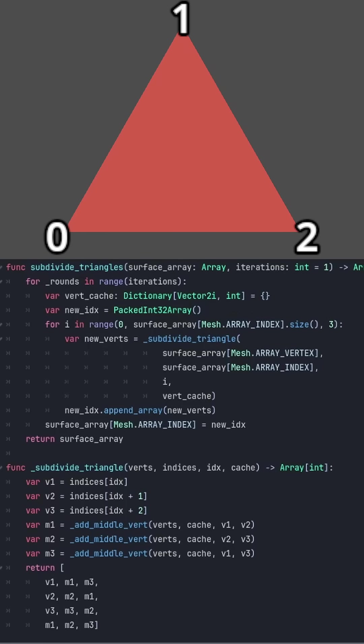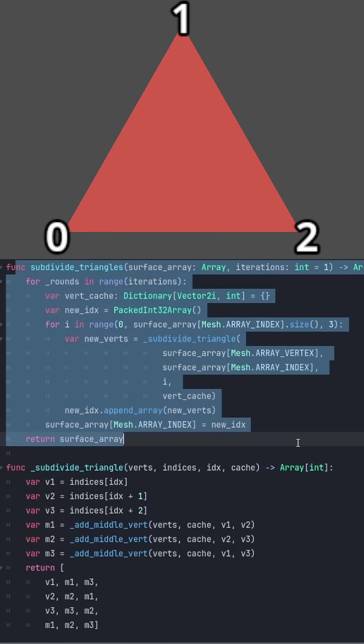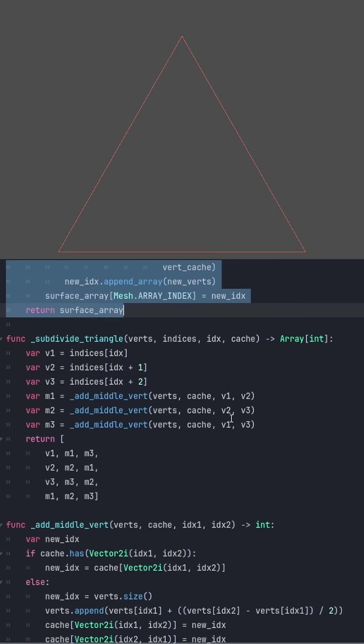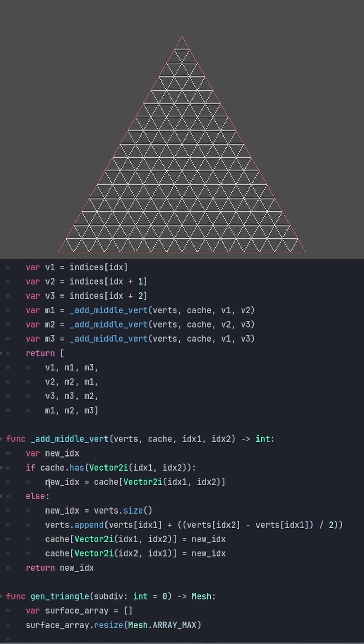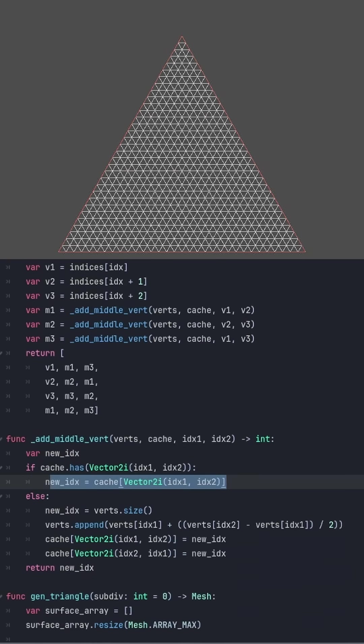Since my rocks are going to need more than three vertices, I wrote this function to subdivide a mesh, making sure to reuse vertices whenever I split an edge.